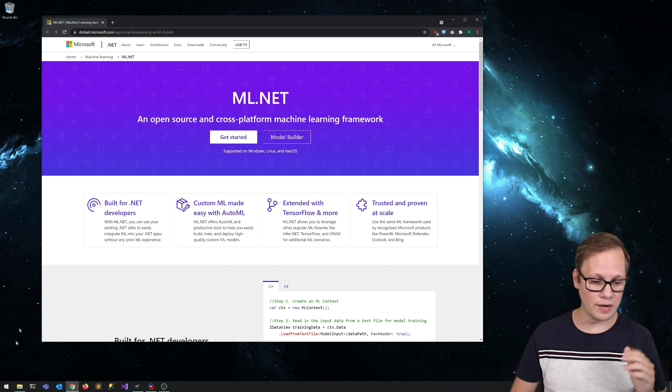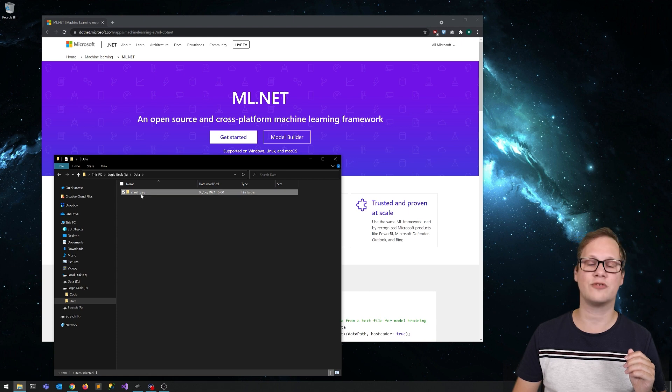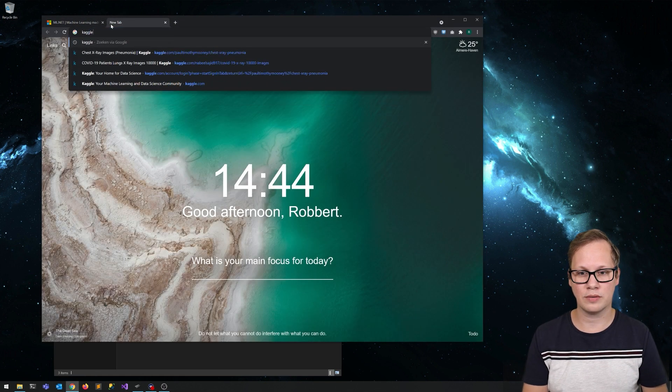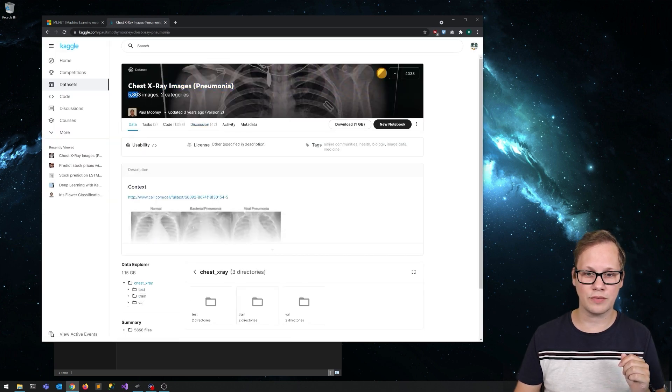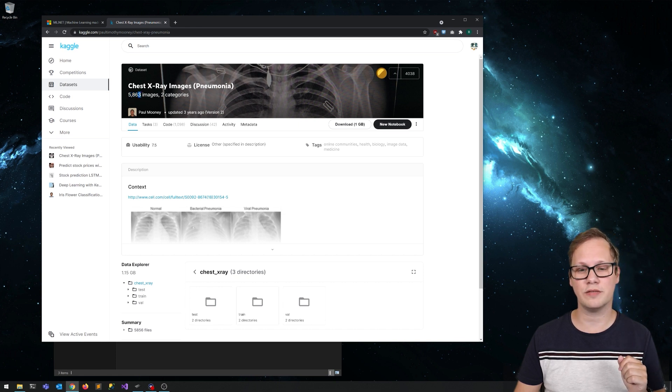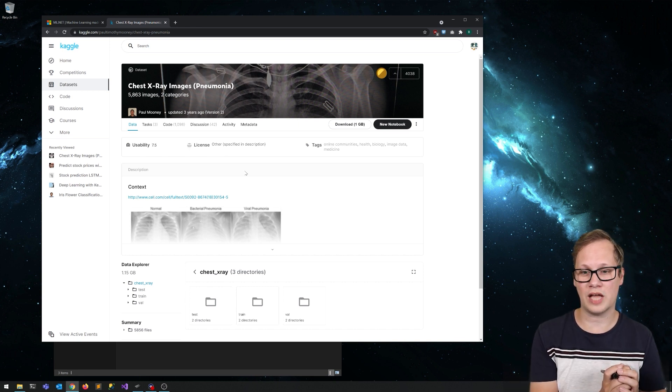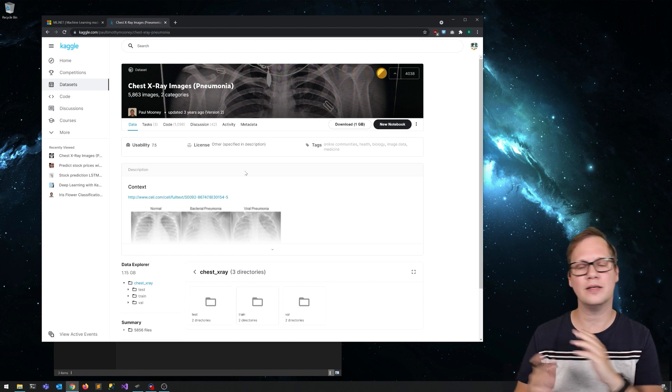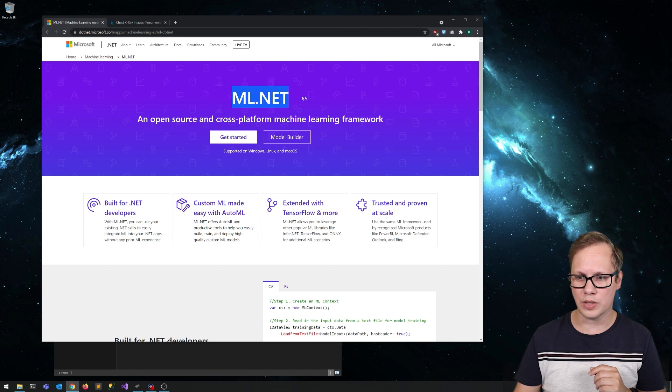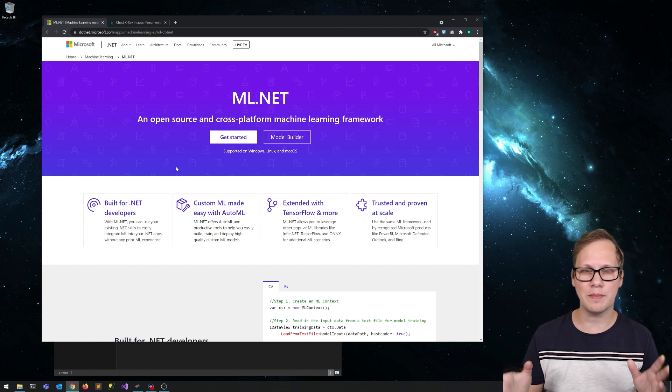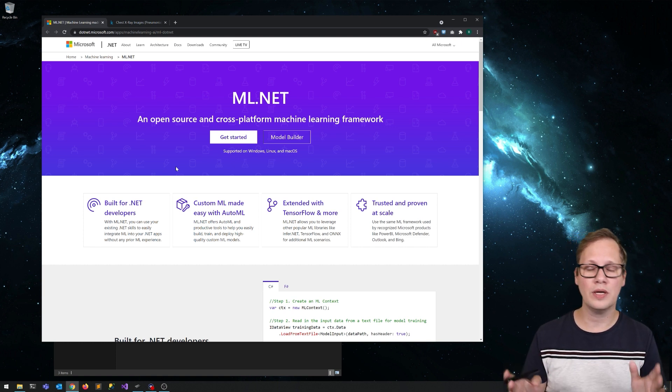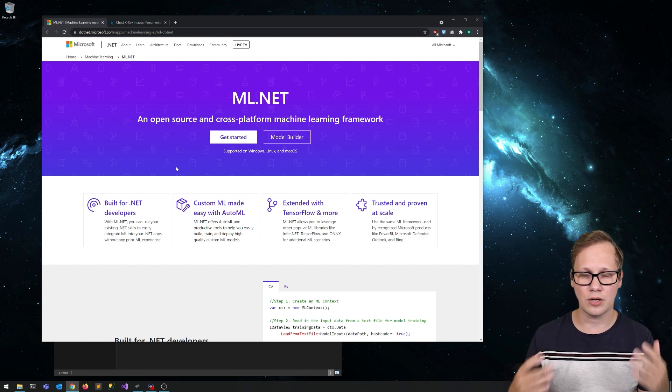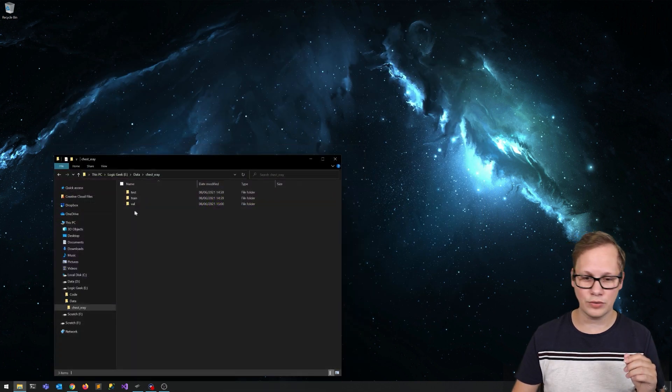So what I've done is I've downloaded this data set, the chest X-ray data set. You can download it from Kaggle. It's a collection of 5,863 images divided in two categories: either a normal chest X-ray or pneumonia chest X-ray. What we want to do is use ML.NET in combination with AutoML to see if we can make a model that you can feed a chest X-ray, and then it tells you whether or not the patient has pneumonia. I think that's really cool. So let's try that out.